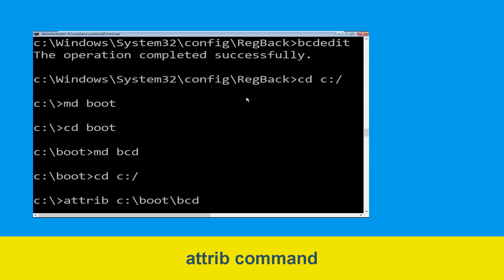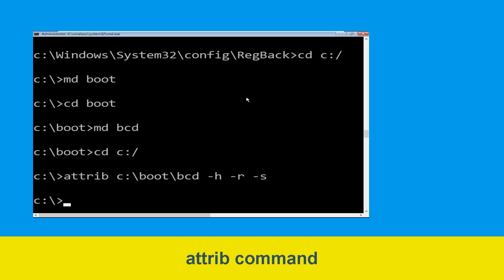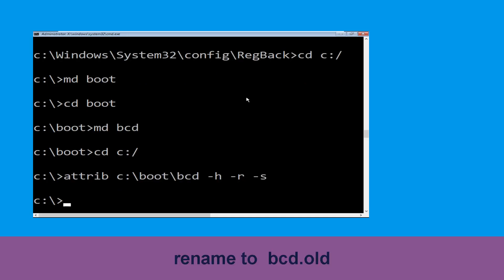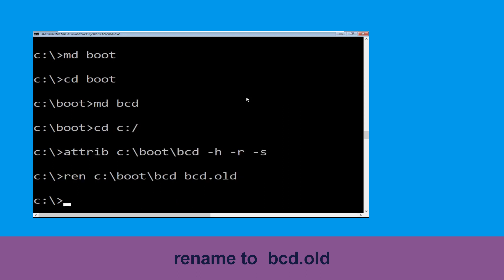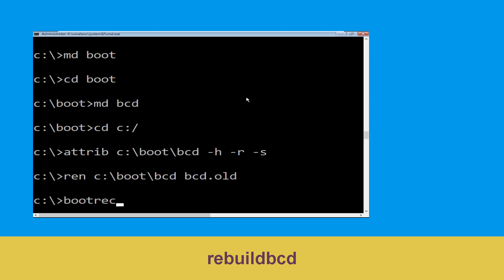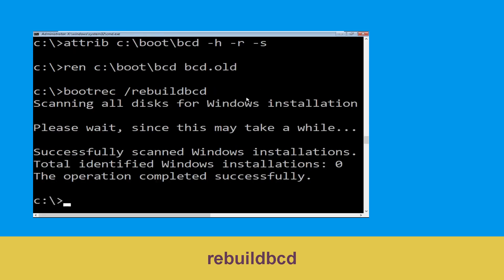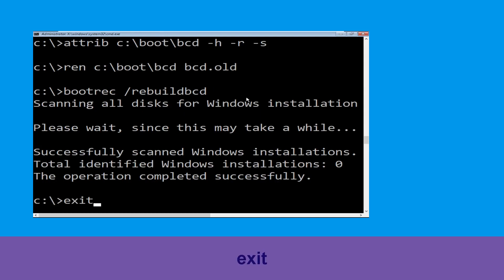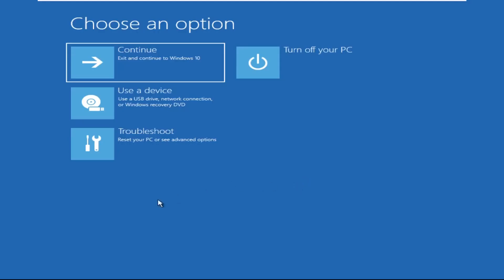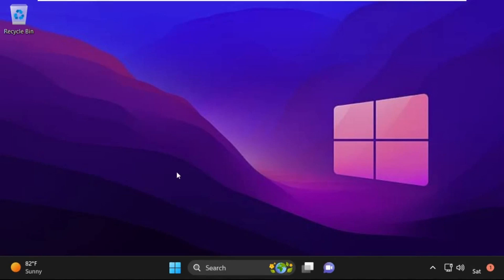Type bcdboot C:\windows -h -r -s and hit Enter. Now type ren C:\boot\bcd bcd.old and hit Enter. Type bootrec /rebuildbcd and hit Enter. Type exit and hit Enter. Now click on Continue — it will restart your system. That's it, your problem is solved and you are good to go.